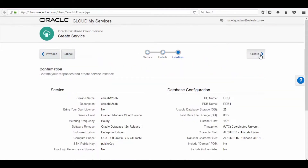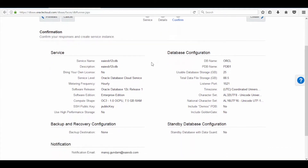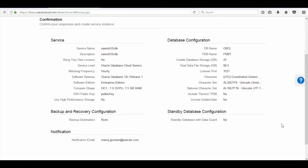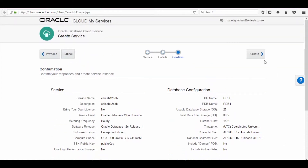Here you can review all the details that you have selected, which will be submitted to Oracle for provisioning of the database. Once you have verified the details, click on the Create button to create the database.